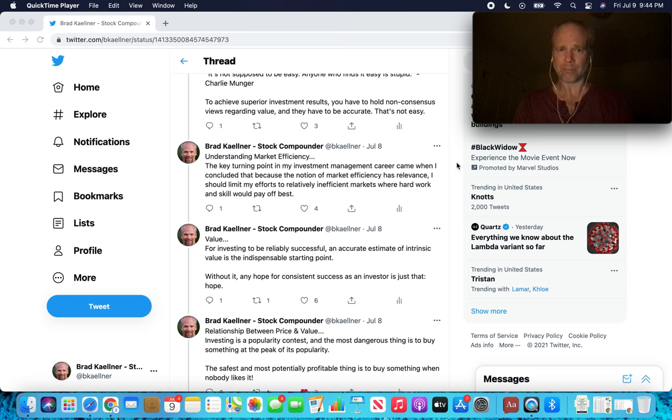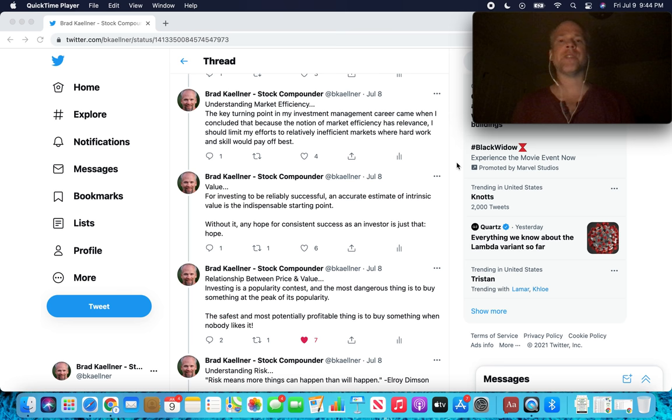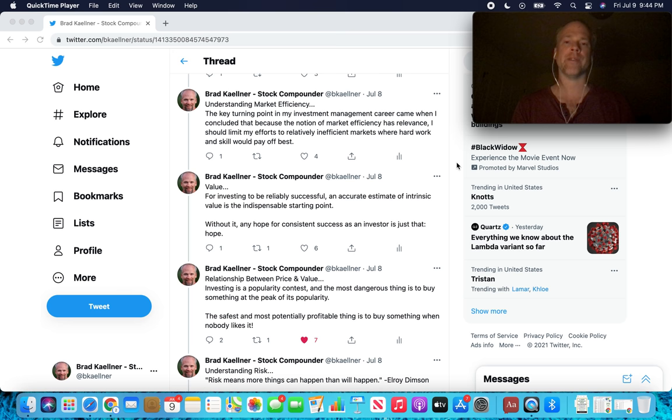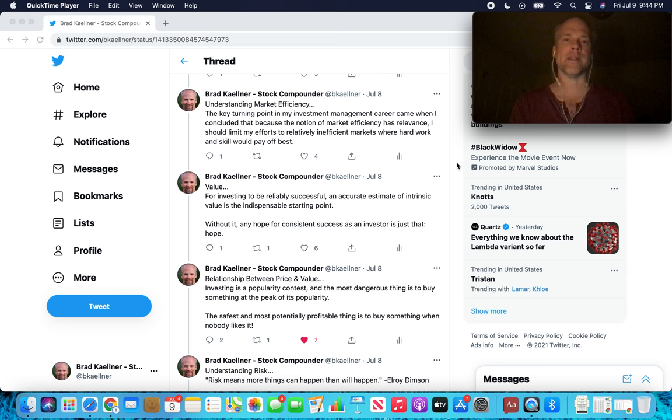The second one, understanding market efficiency. The key turning point in my investment management career, this is Howard Marks talking, came when I concluded that because the notion of market efficiency has relevance, because the market is usually pretty efficient, I should limit my efforts to relatively inefficient markets where hard work and skill would pay off best.